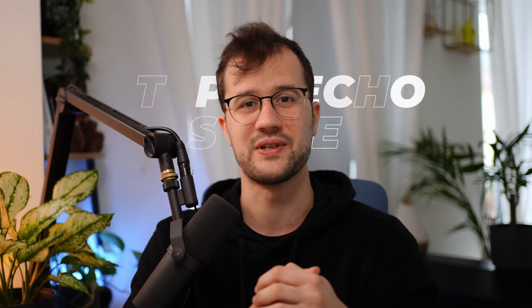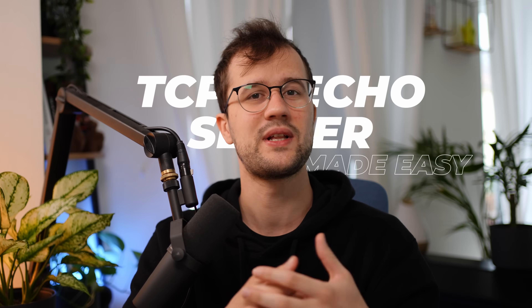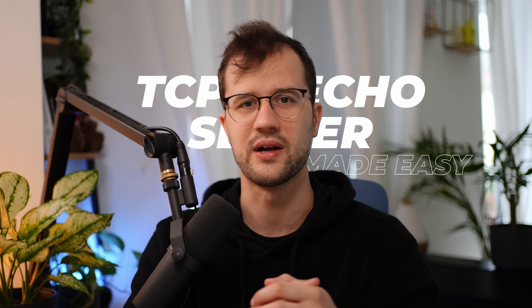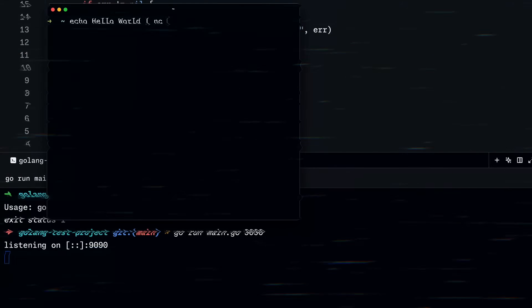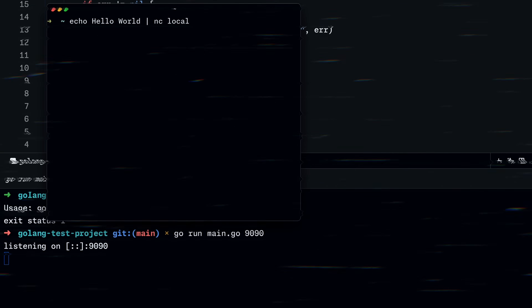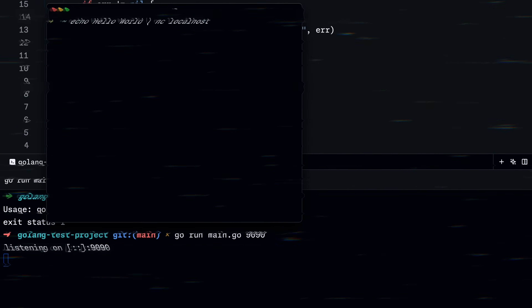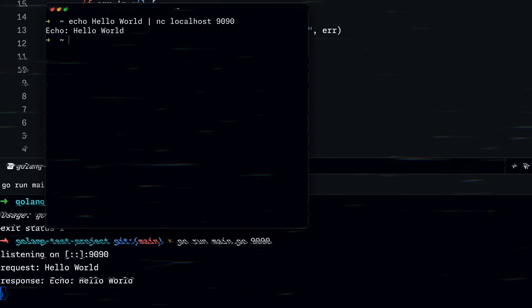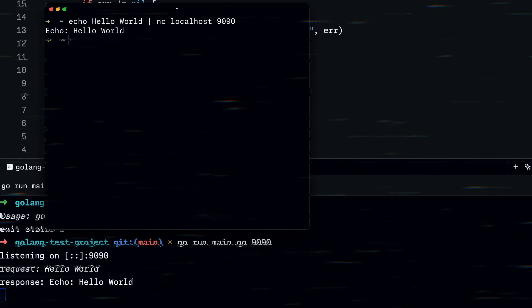Creating a TCP echo server in Golang is really straightforward and easy to understand. It's kind of your hello world program of networking. In this video I will show you how easy it is to create your own TCP echo server in Golang, even if you're new to sockets or general network programming.